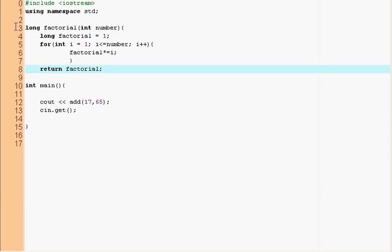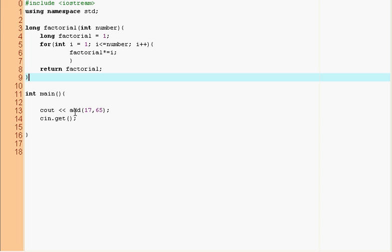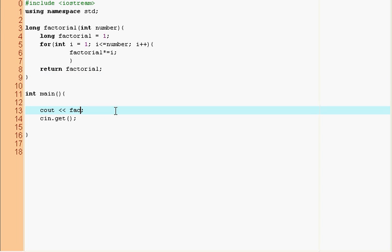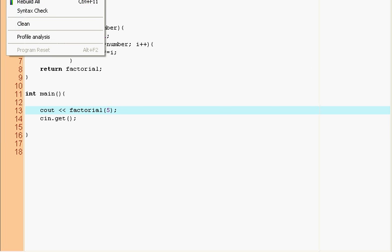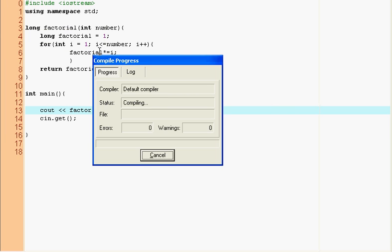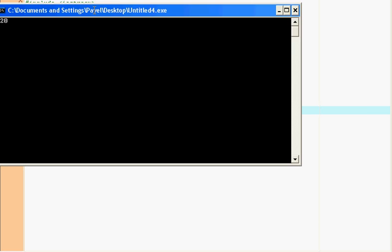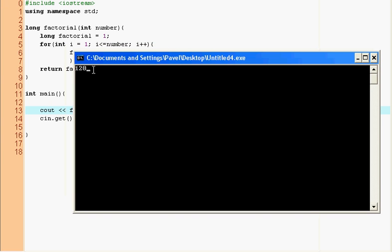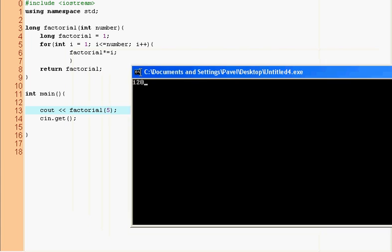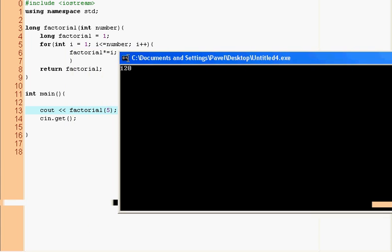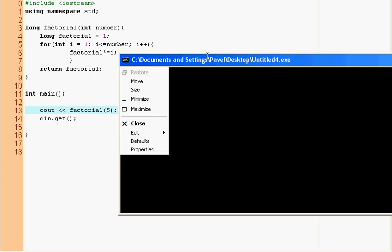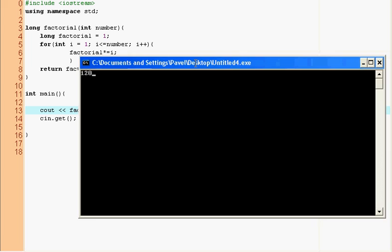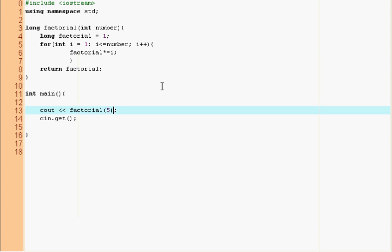So let's try this factorial 5, right? And let's try this and it returns us 120. Why? Because it ran through the loop and that's why.